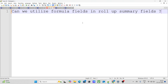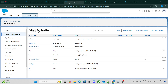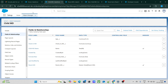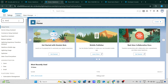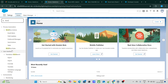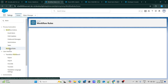The next question: can we call a flow from a workflow rule? Many people might think we can only do the standard four actions in workflow rules. Let's check it out — I actually discovered this accidentally while teaching someone.